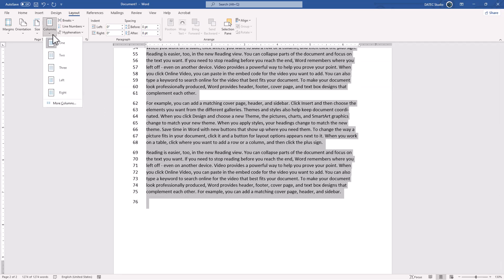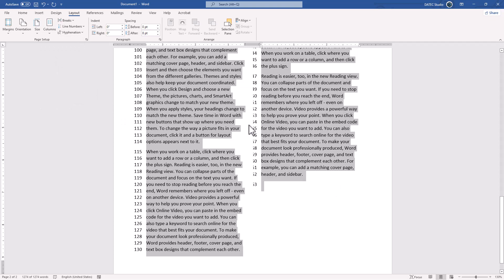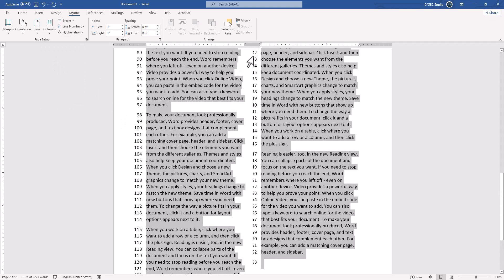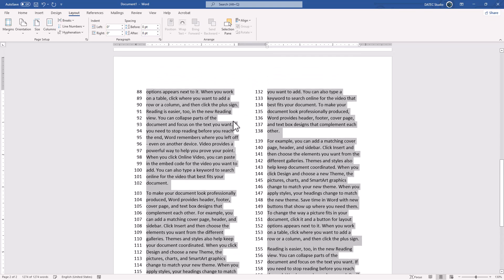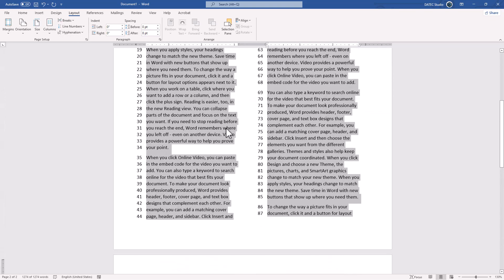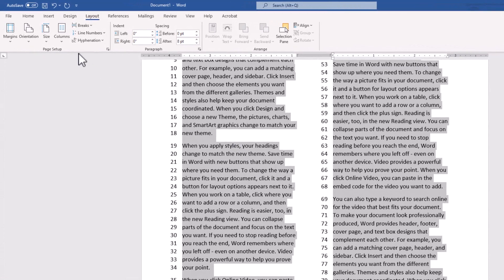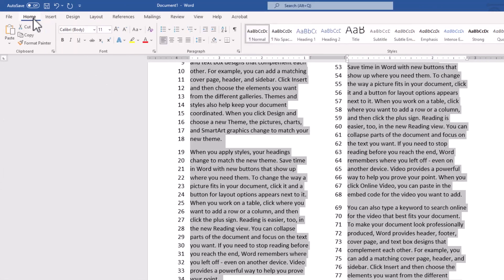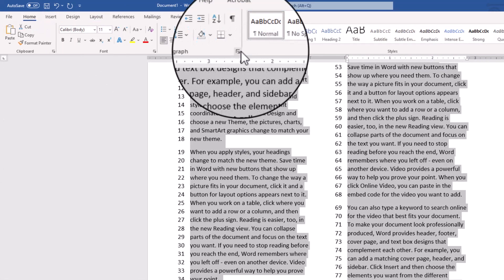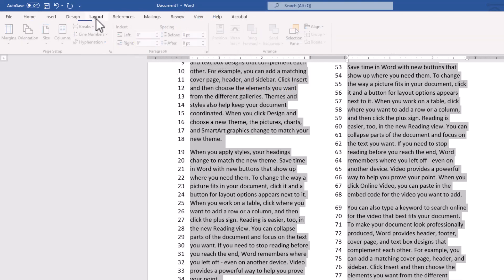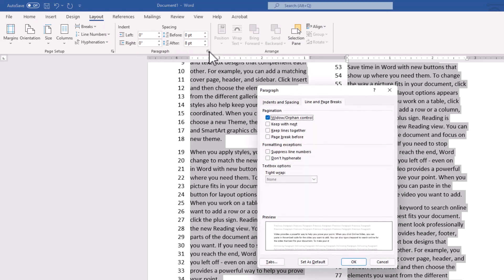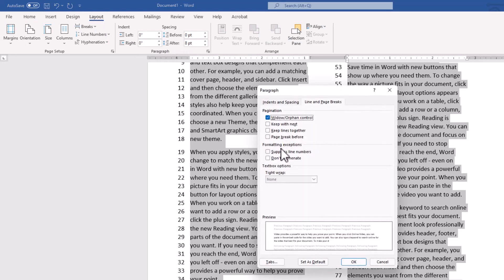If we have multiple columns, it will also be shown there. Alright, so if I go back to the Home tab and Paragraph Settings here, or because I was in the Layout tab, we have Paragraph Settings here too. I could click Paragraph Settings and enable Suppress Line Number.